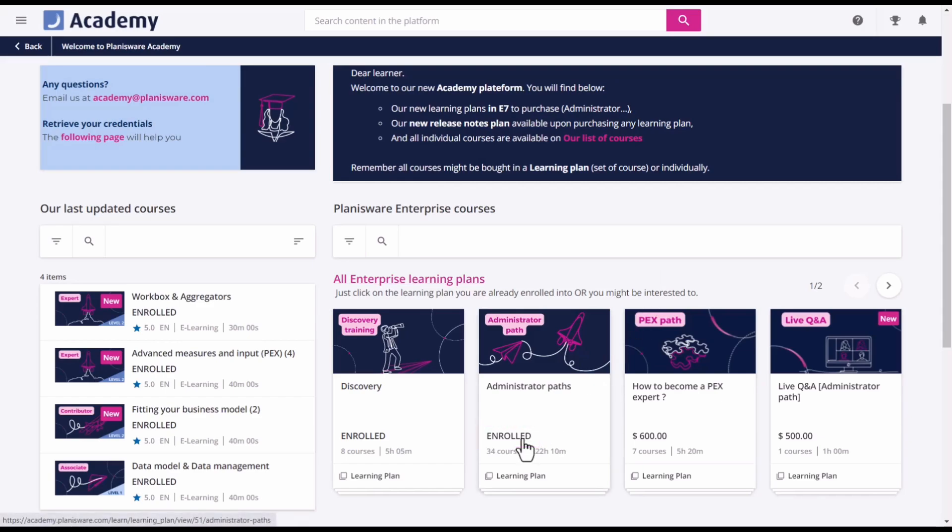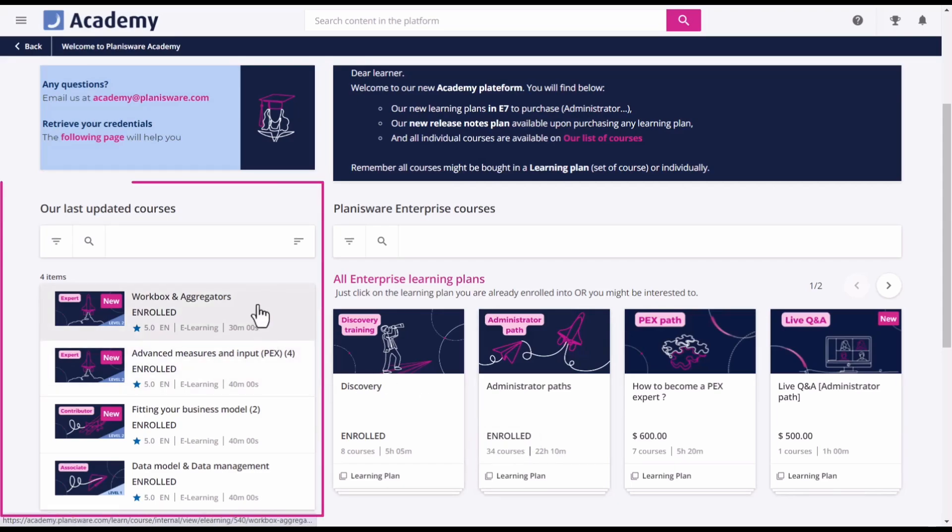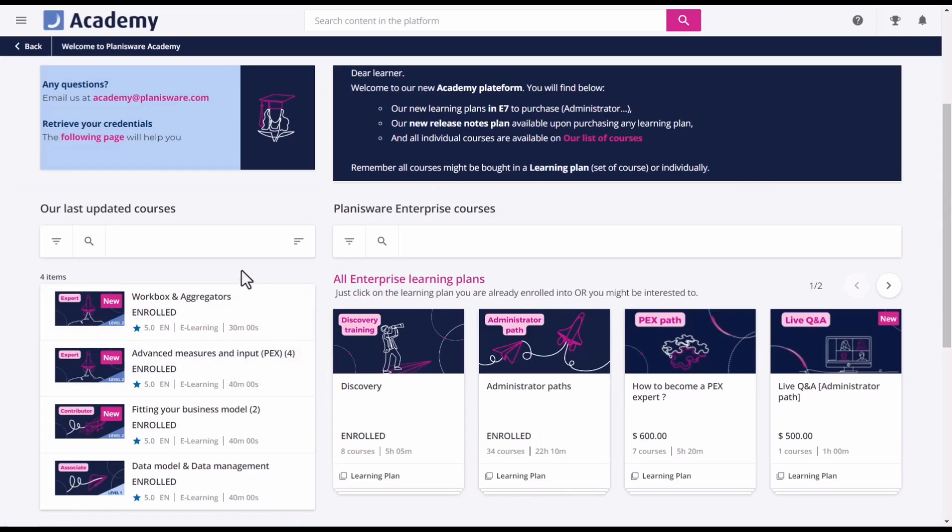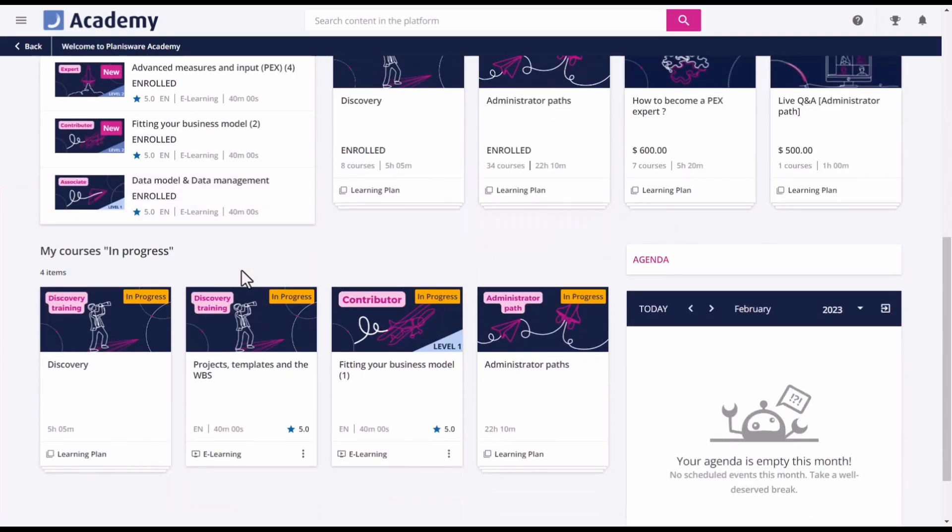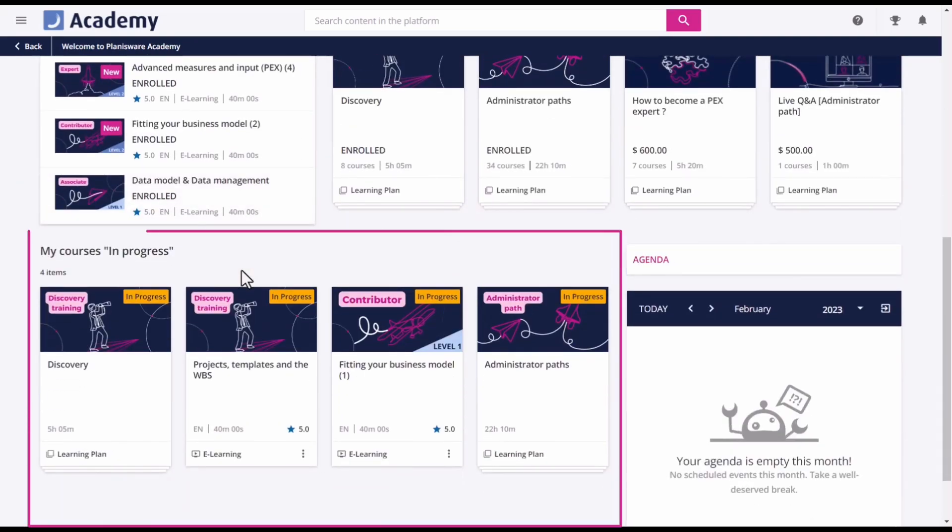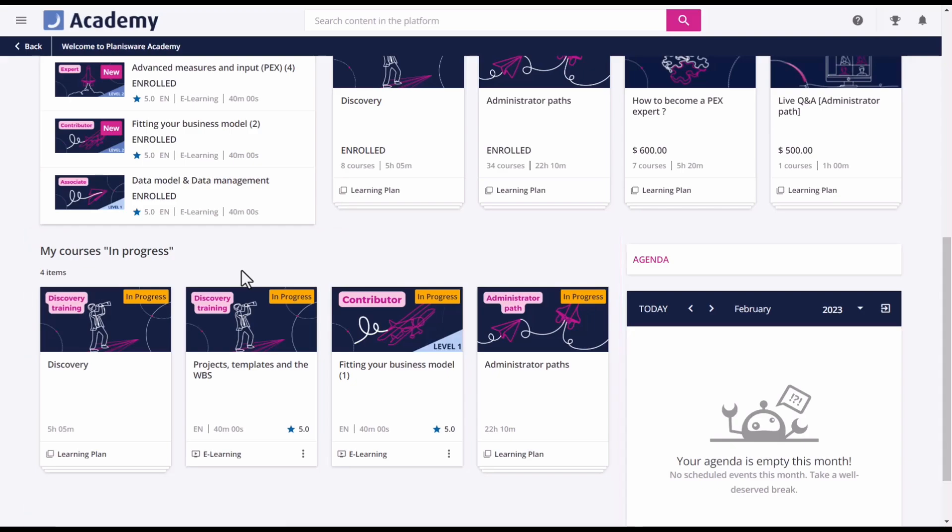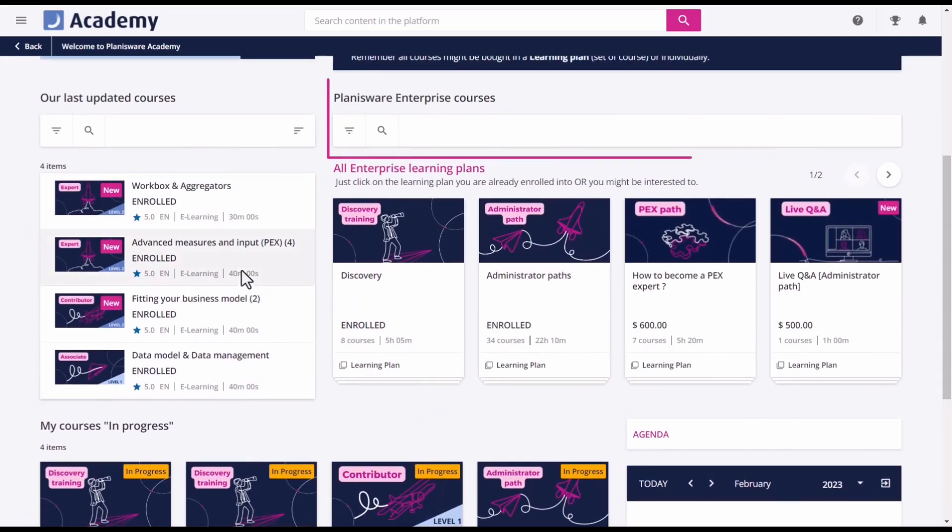On the left, you can see the courses that were last updated. And if you scroll down, you have the courses you've already started. You also have a specific search bar for the enterprise courses and the last updated courses.